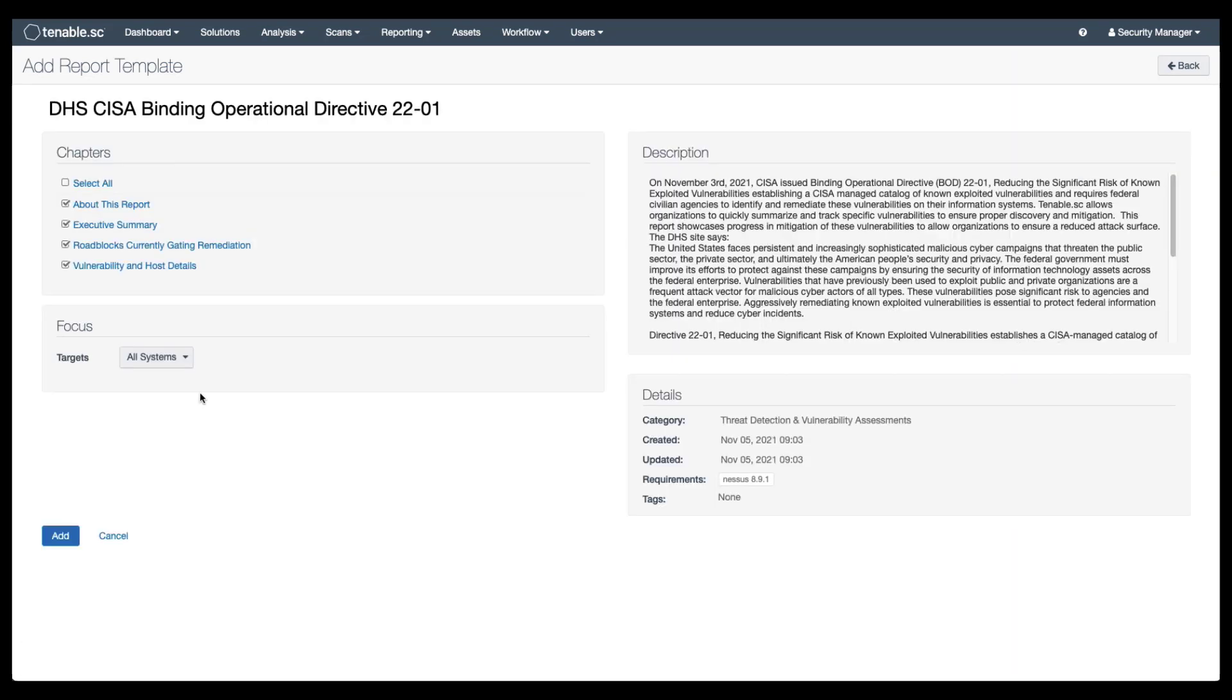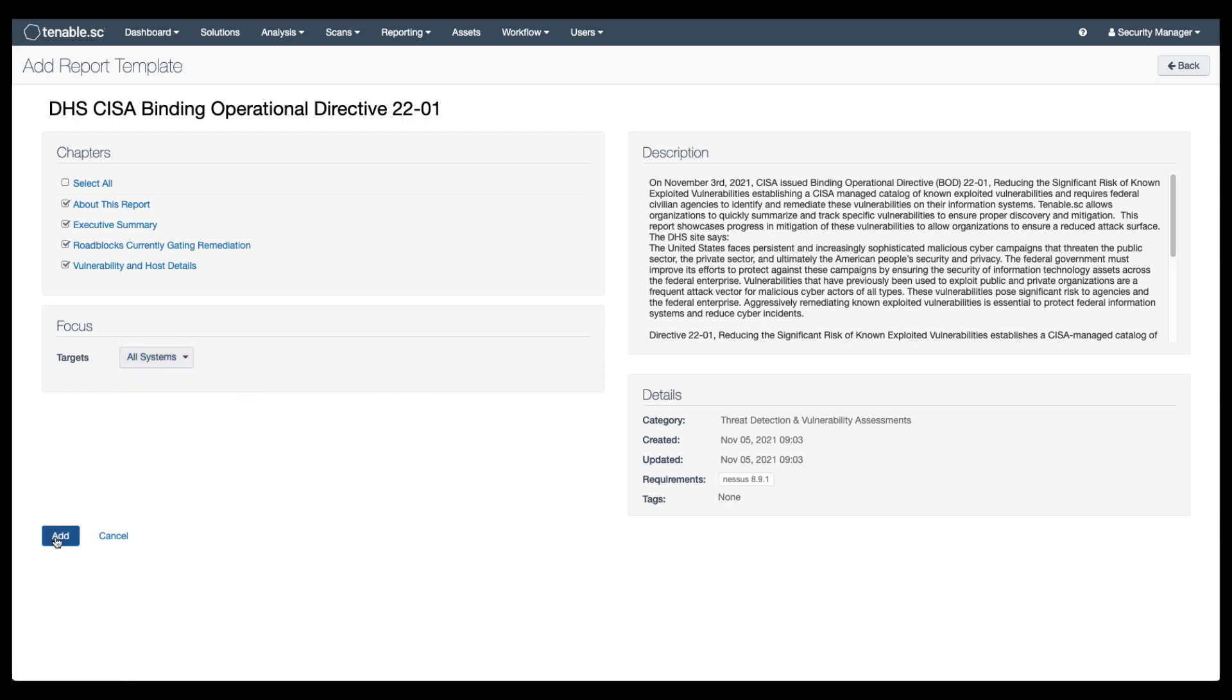As with dashboards, you can change the targets and the filters either to assets, repositories, etc., and then click add. Once the report template is added, you can go in and change various details, change what the report focuses on, etc.